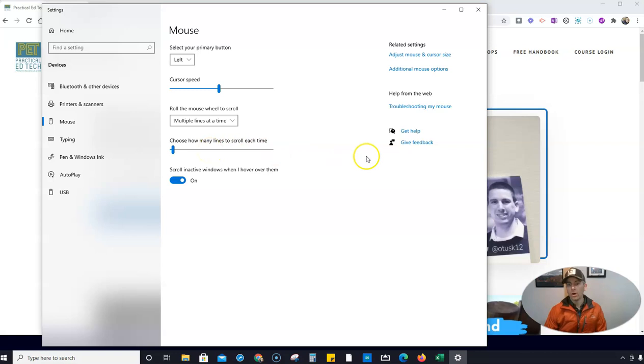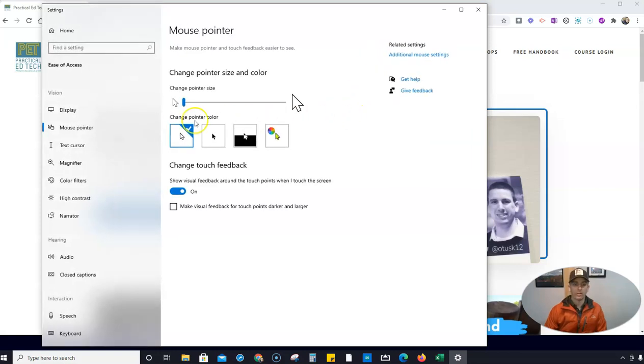But over here, this is where we want to adjust our mouse and cursor size. So let's do our mouse and cursor size.